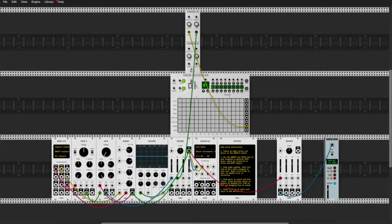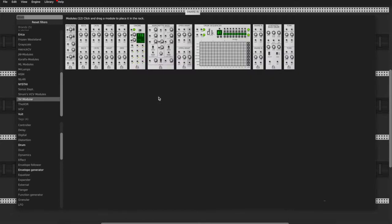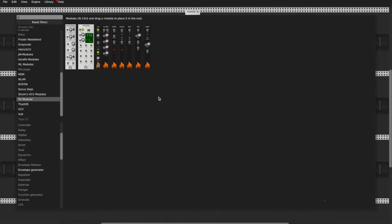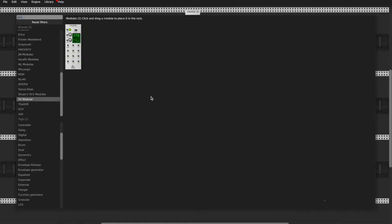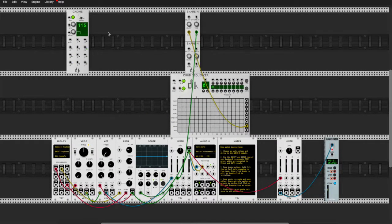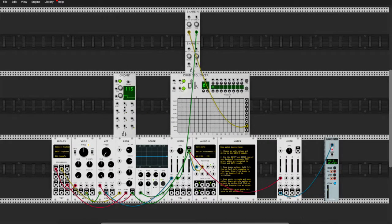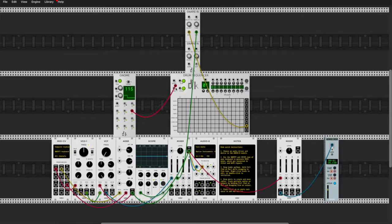We need a clock — the clock I use is called Noon, but any clock will do. It's a 16-step sequencer, so I'll put it on 16 steps. Clockity clock clock — got the sequencer running.